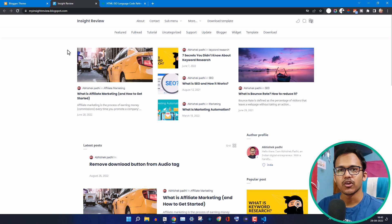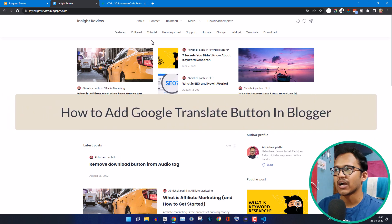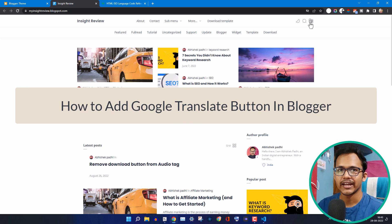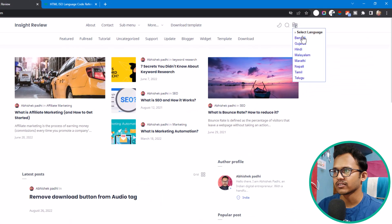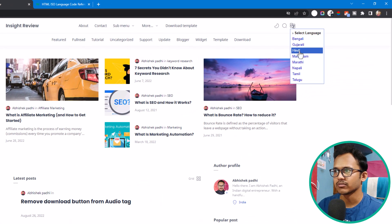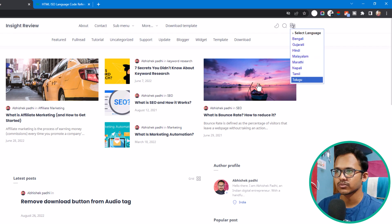Hi everyone. Welcome to Key2Blogging. In this video I will show you how you can add a Google Translate button to your header menu. So when I click on this button, it will show the number of languages where you can translate this page.